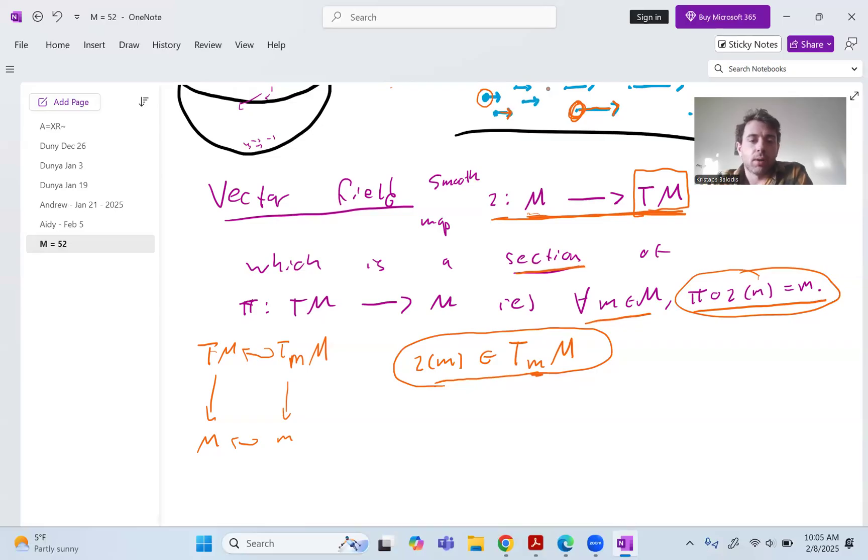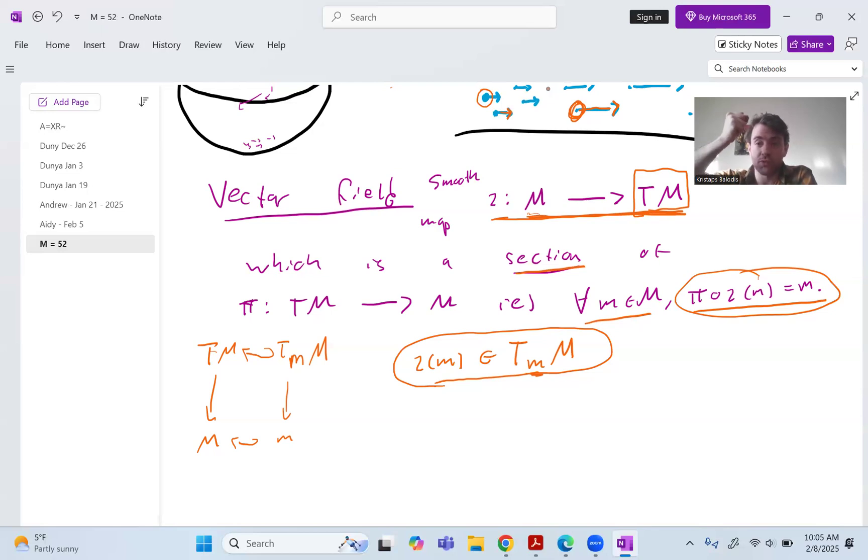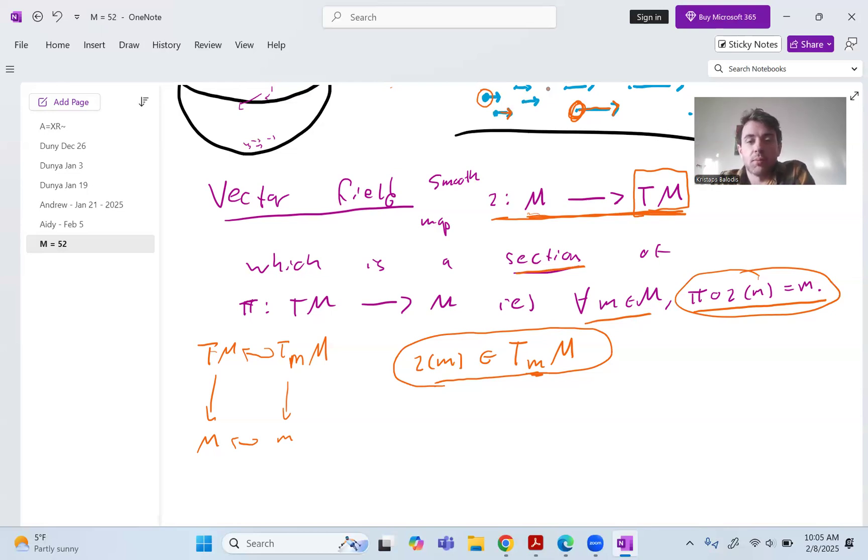And so that's all the section is saying. This is the same thing basically as saying that we just ask that the vector associated to each point is in the tangent space at that point. So hopefully that is all pretty clear. This is all just formalizing, we're using a function to talk about the process of for each point, picking out a vector.